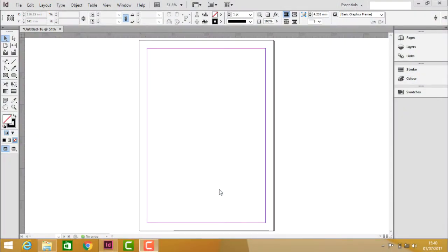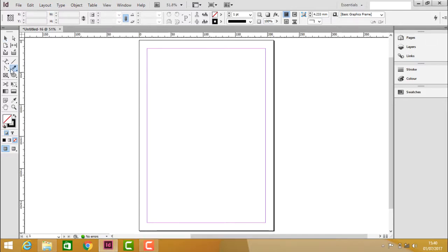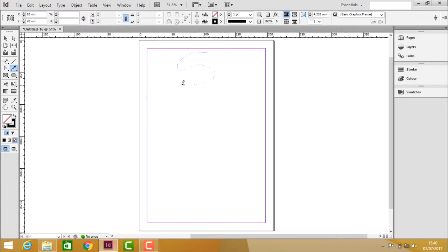In the practical demonstration, let us activate the Pencil Tool from the toolbox by clicking on this icon. Once you choose the Pencil Tool, it lets you draw a free-form path in the document. You can see it is creating a free-form path.